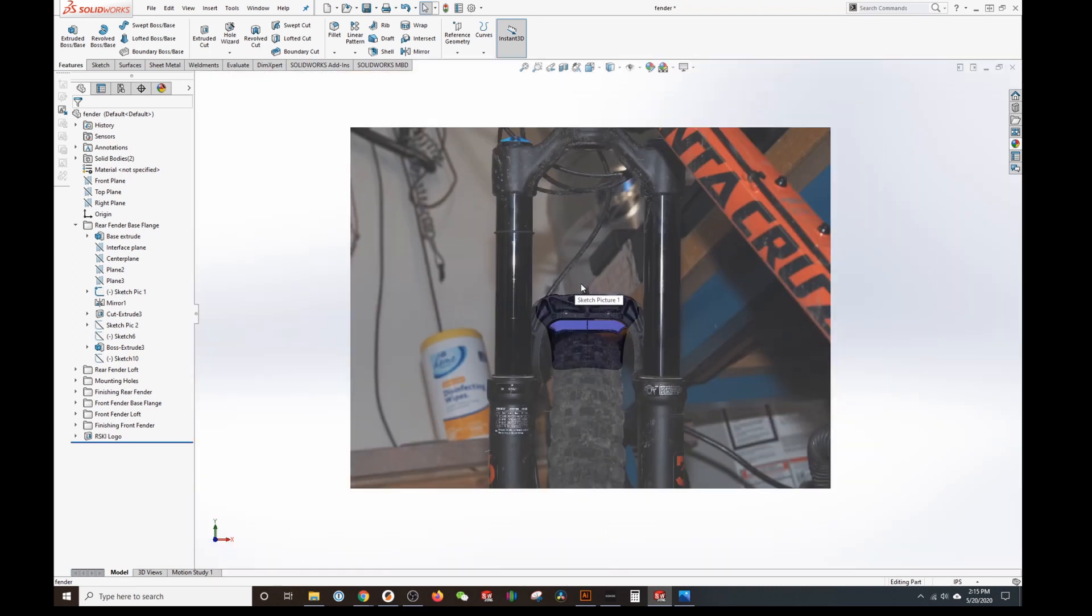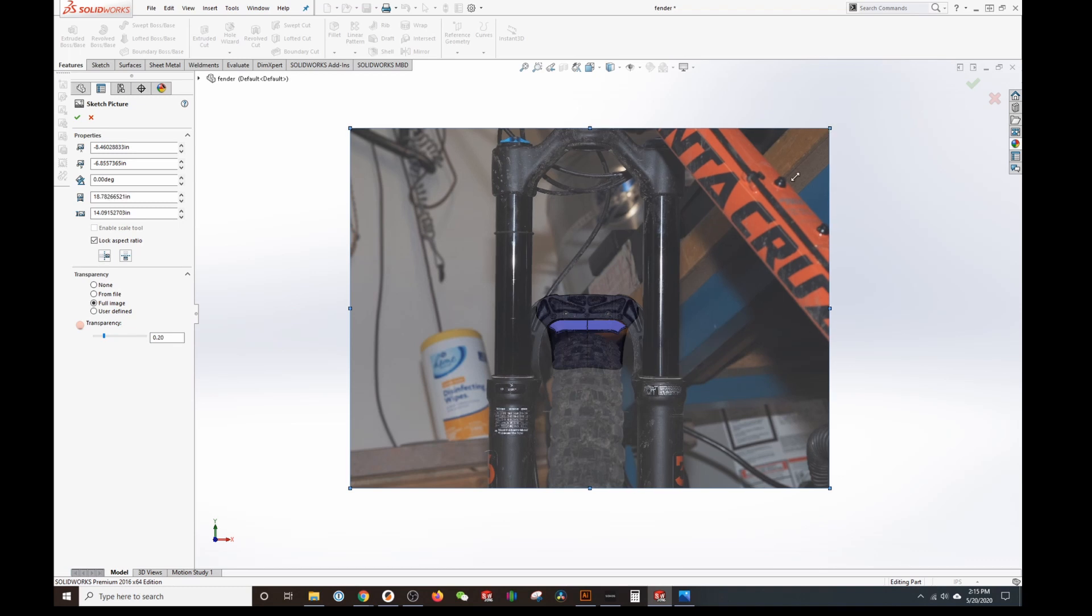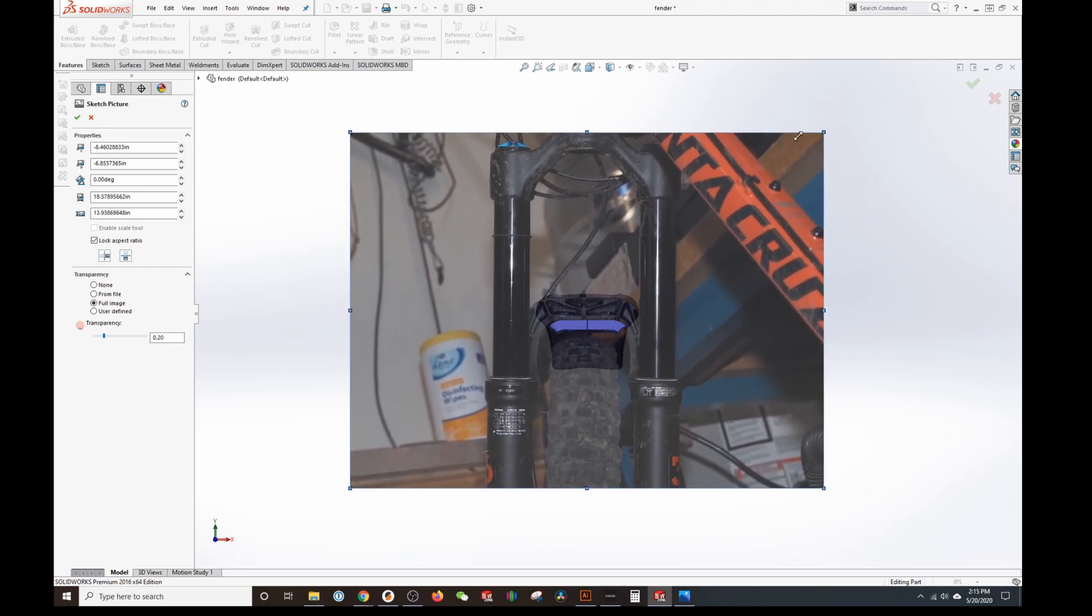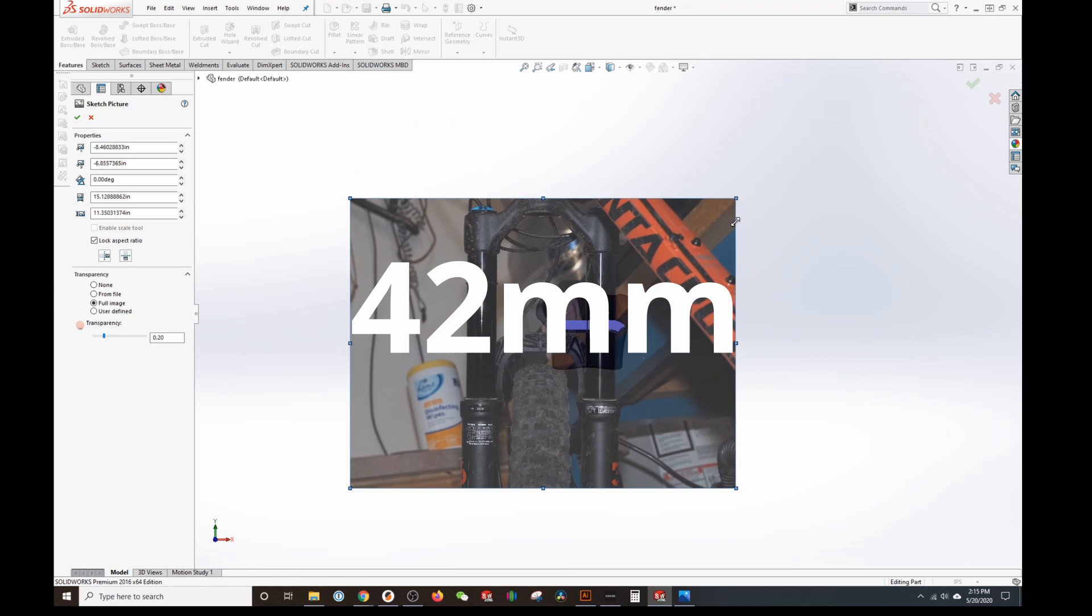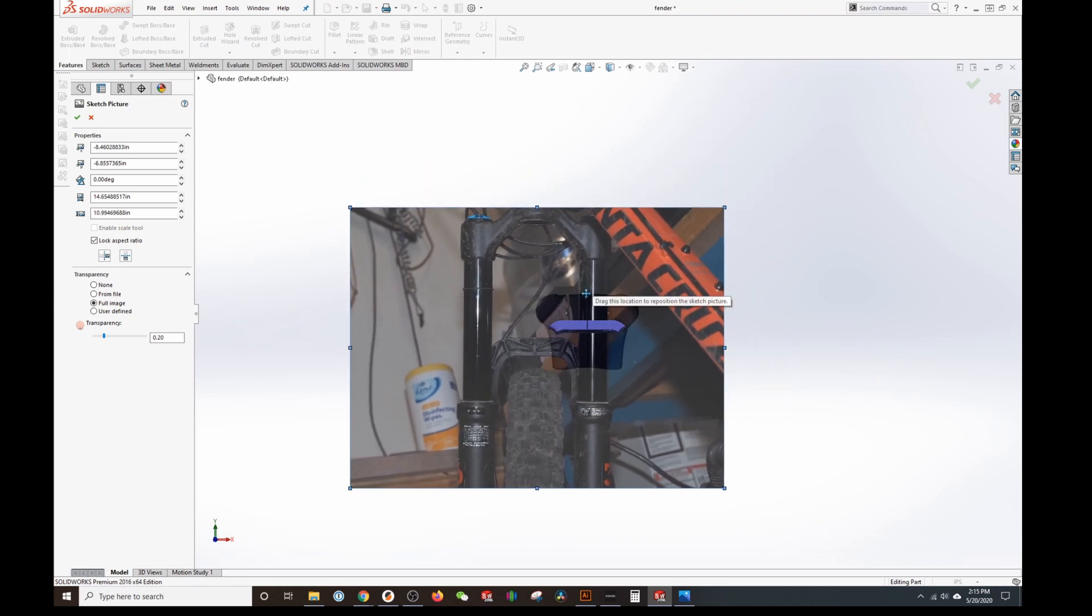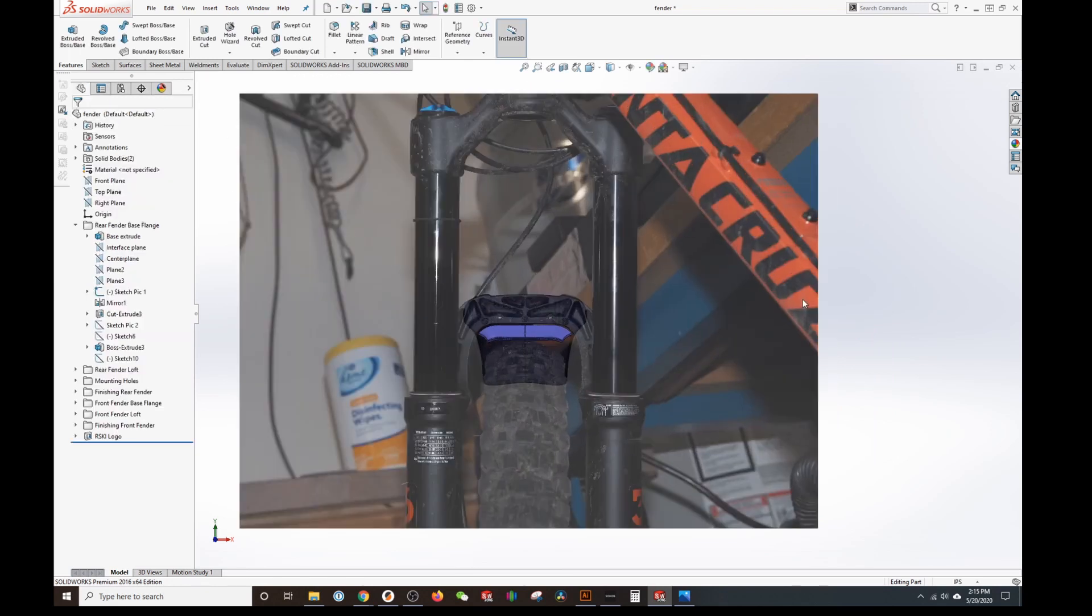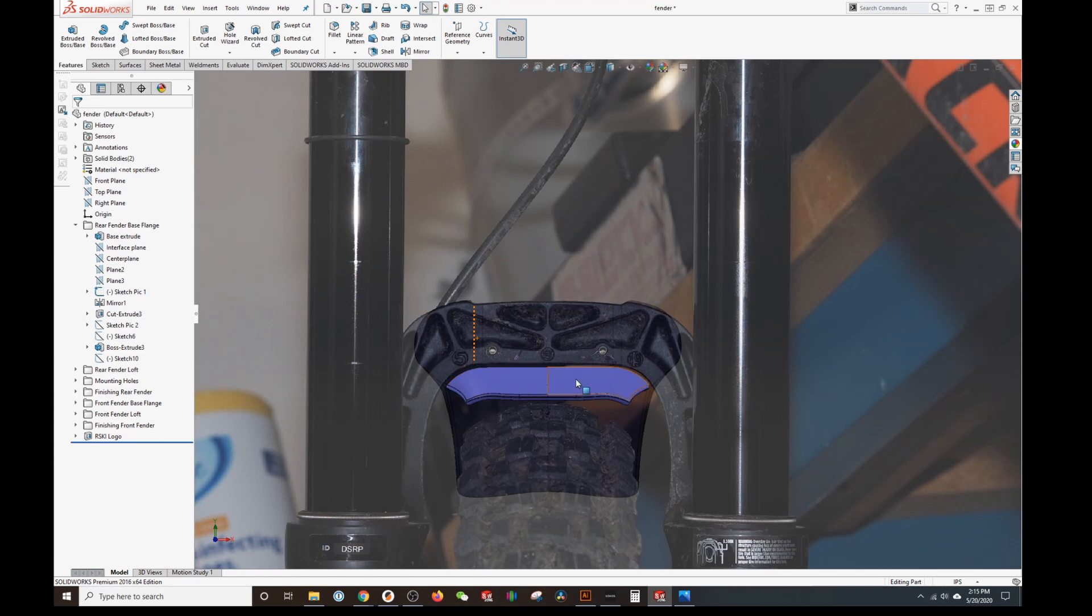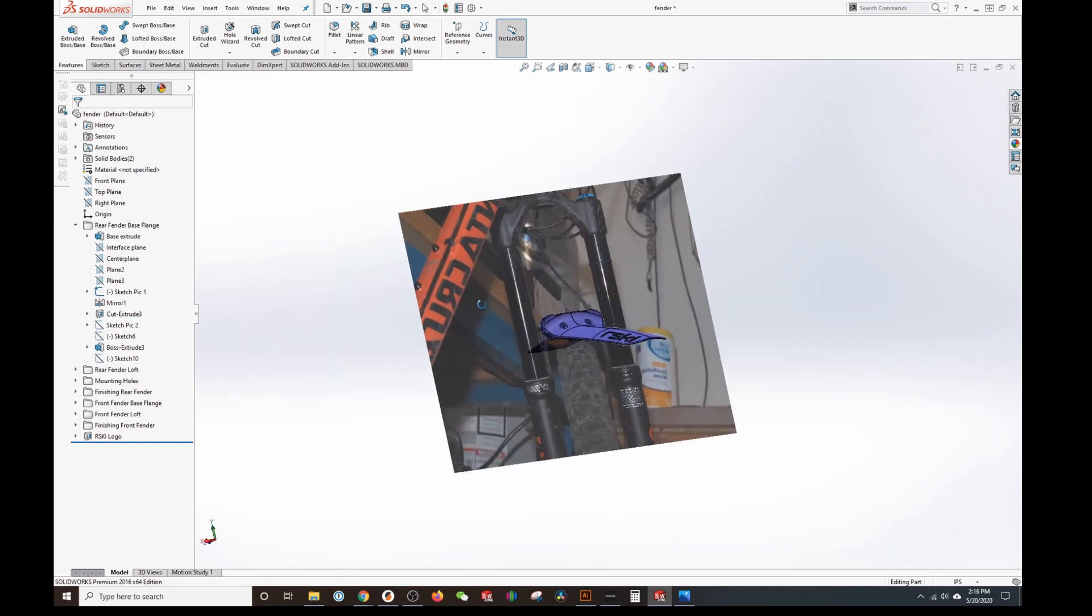So when I bring in this picture I set the scale so that those holes are the right distance apart and then what that does is it makes everything else in the picture relatively accurate in size. So then you can just trace around the different parts of the image and you'll know that it's going to fit pretty well.